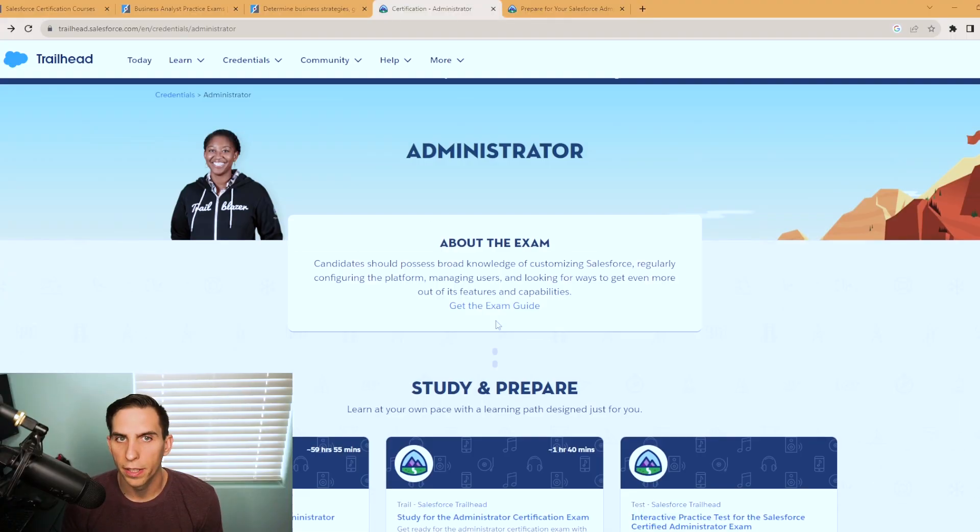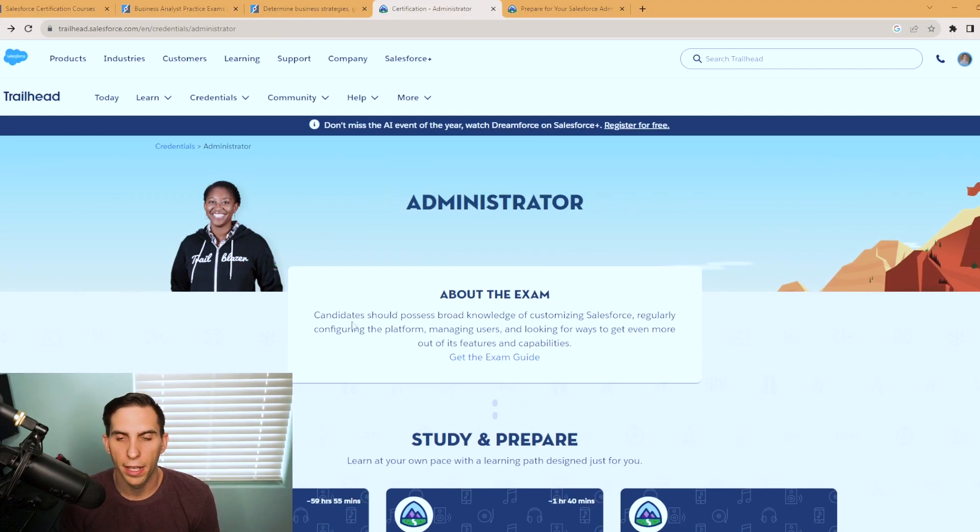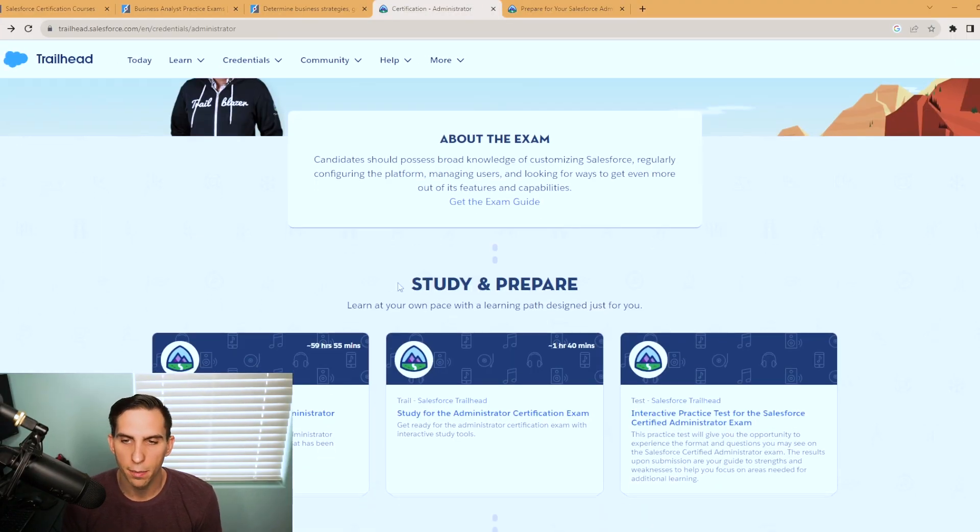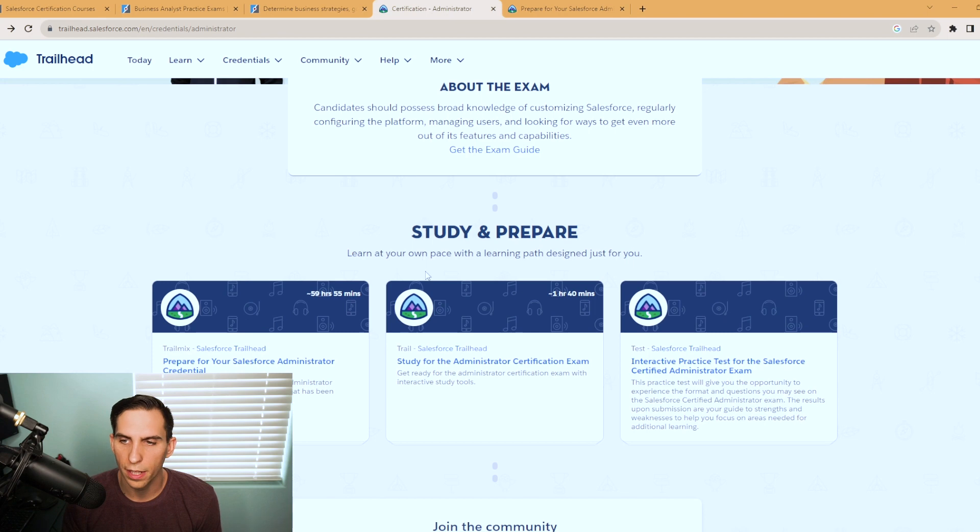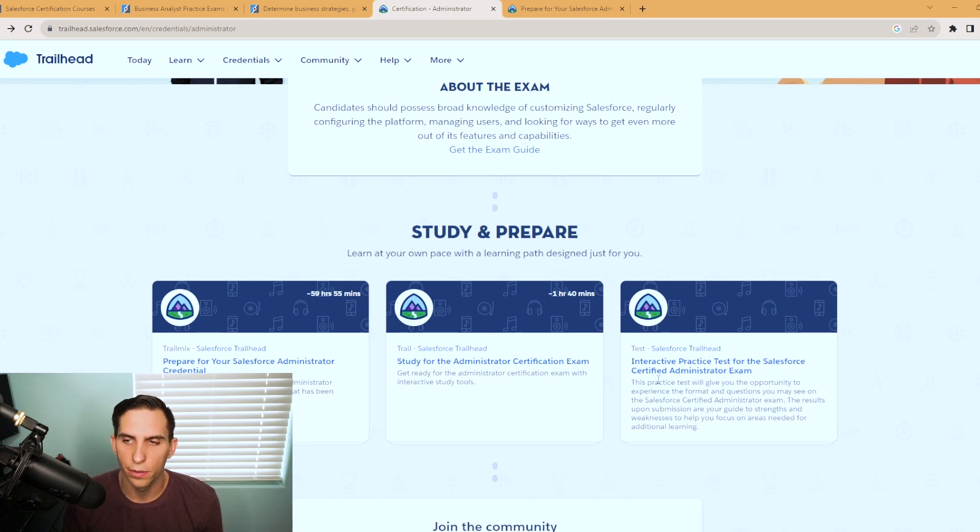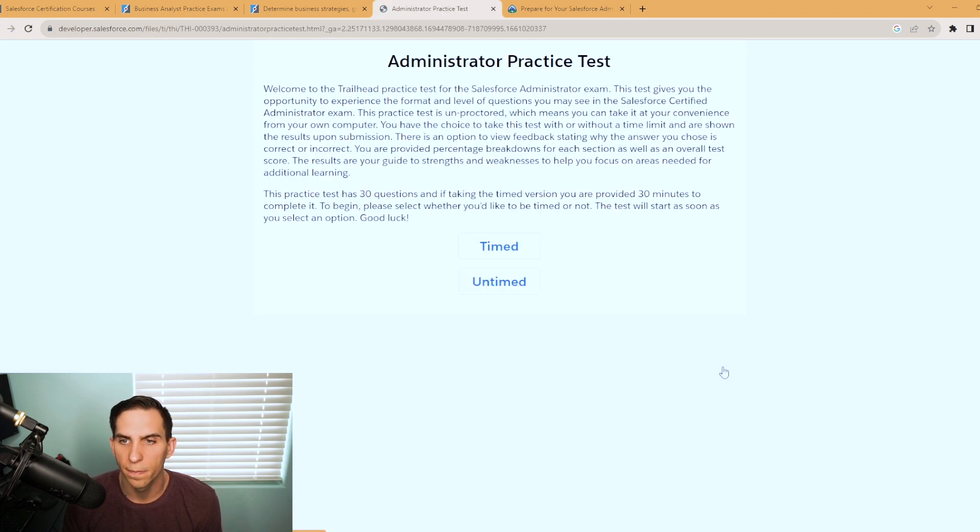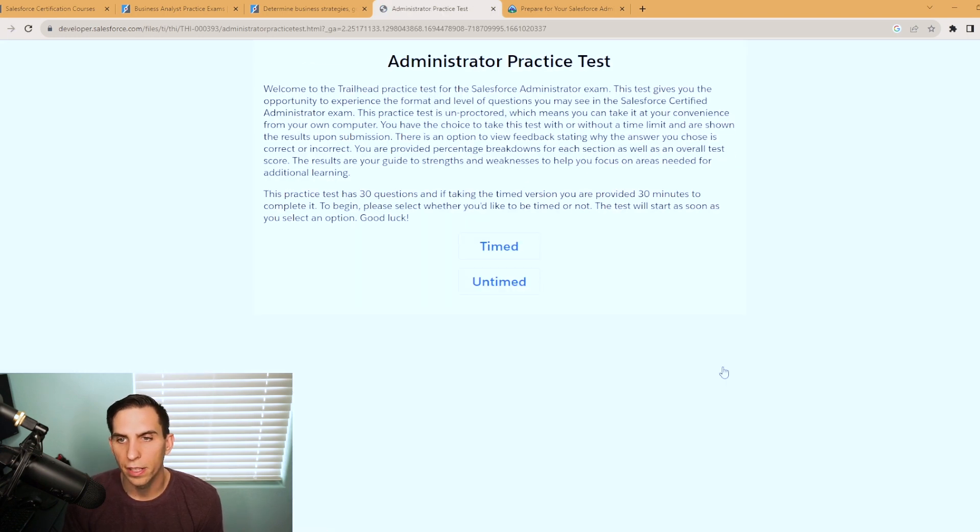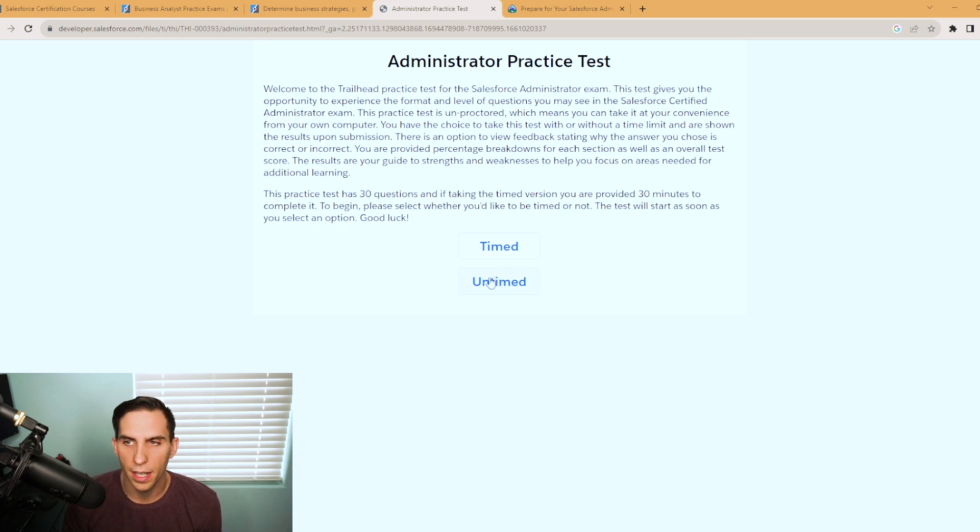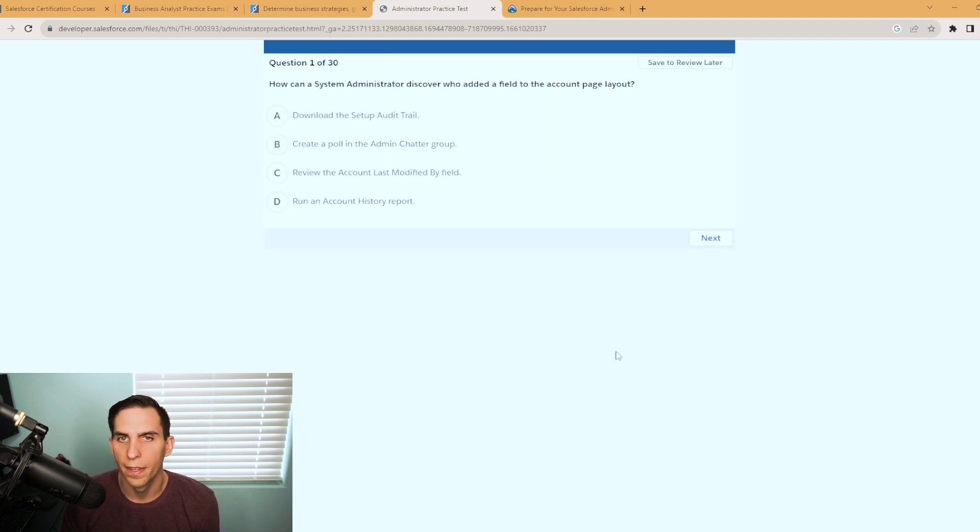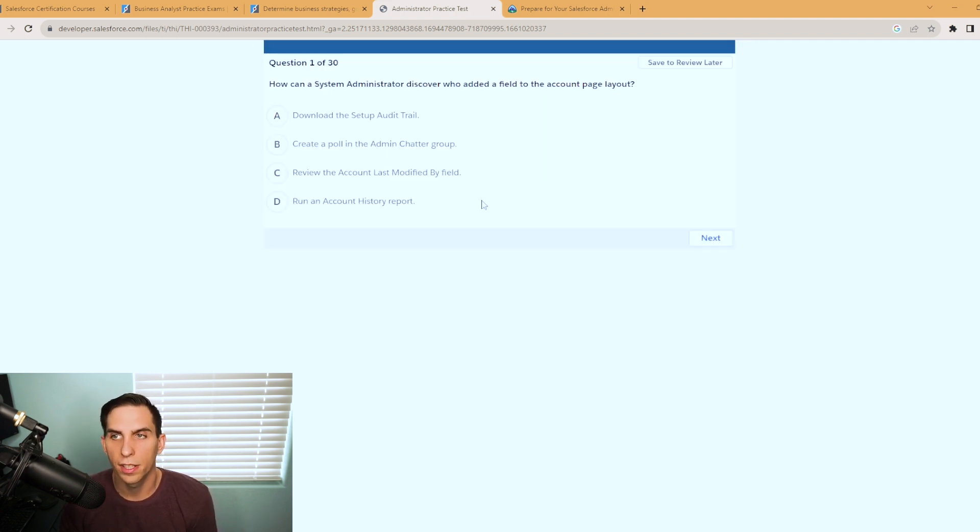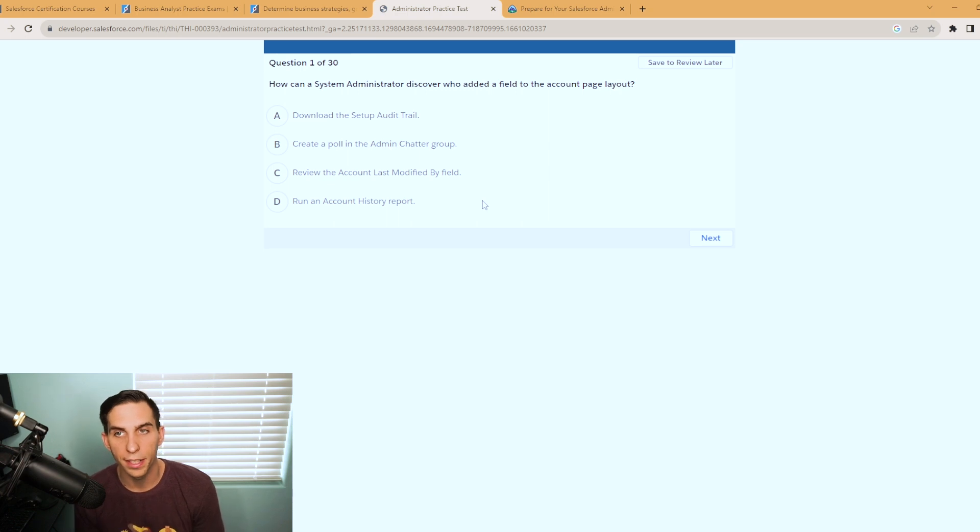Now I'm back over here on the administrator landing page about the exam. And if you scroll down here, it has interactive practice tests for the Salesforce certified administrator exam from Salesforce, you can click on this here. And you can either take this timed or untimed, I'm just going to hit untimed. And it's one of 30 questions and you can work through these and at the very end, it will score you.